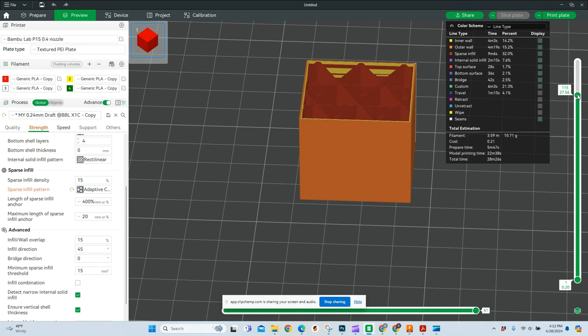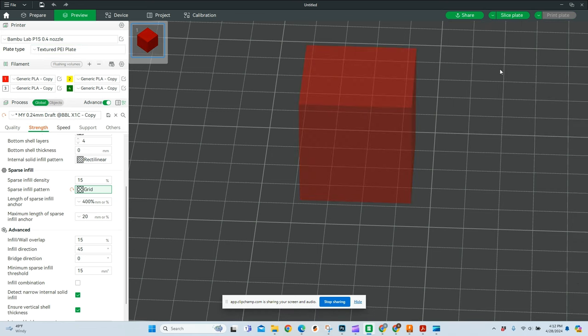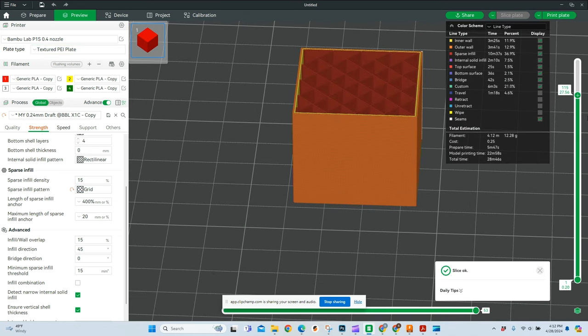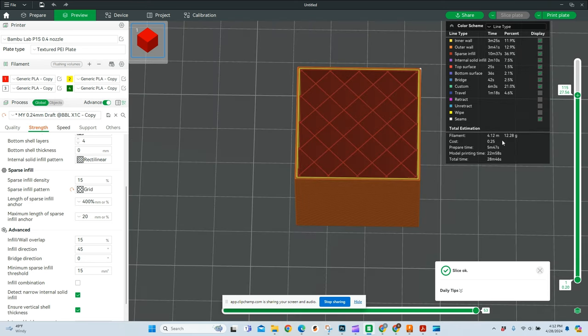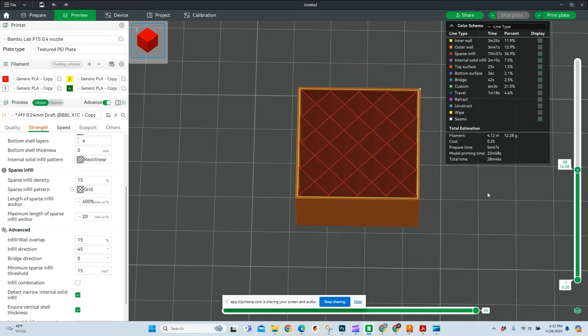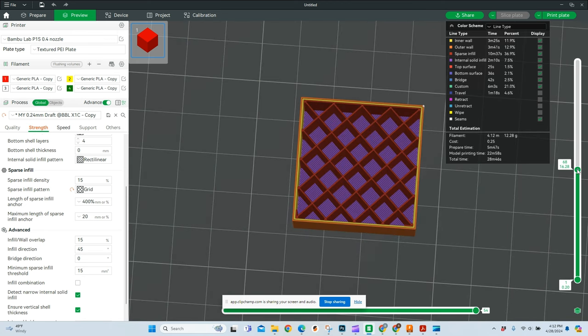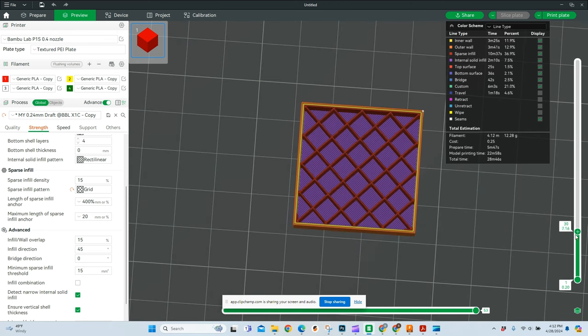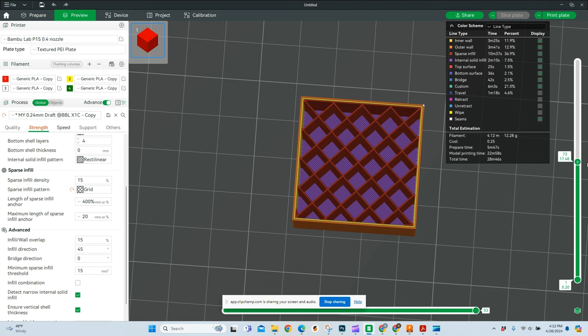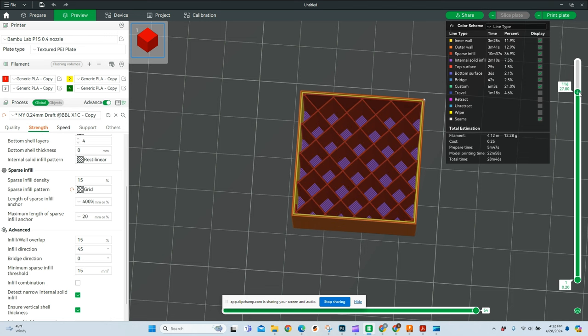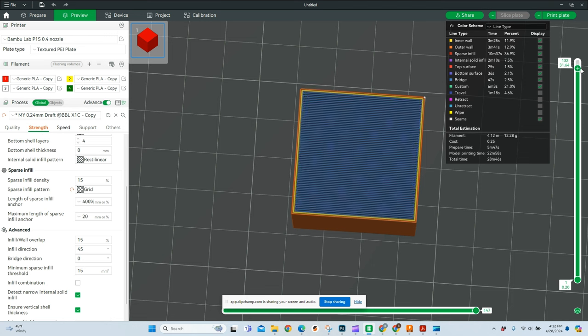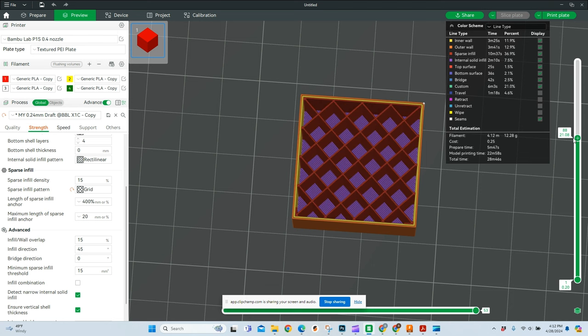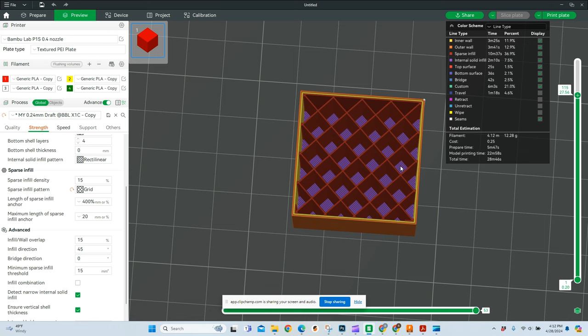The next one I'll talk about is the grid. Just a very simple grid pattern. You'll see a little bit more cost. Time-wise, we're talking 30 seconds. That's not a big enough difference to really worry about. This is going to be similar to the honeycomb in the fact that your pattern just stays the same up and down. If there's a chance there's going to be any light coming through this and your infill might show up, this is a really good pattern to set.